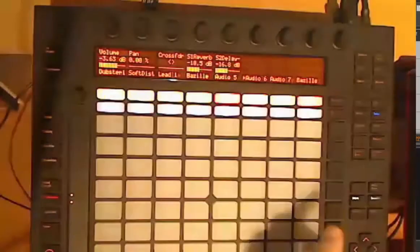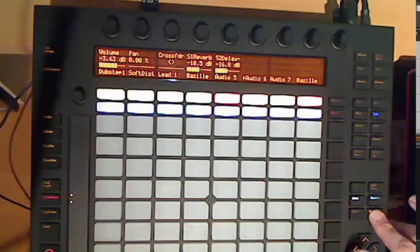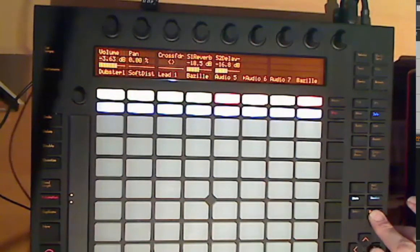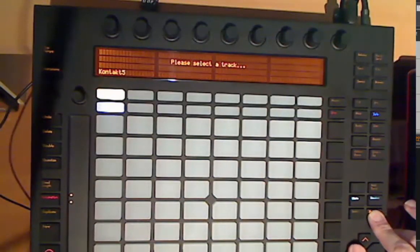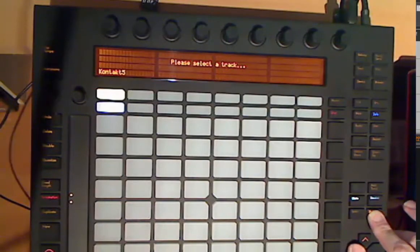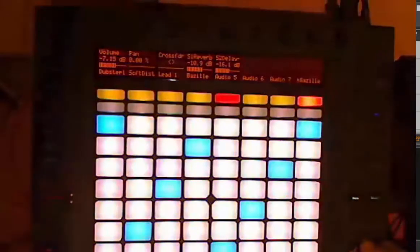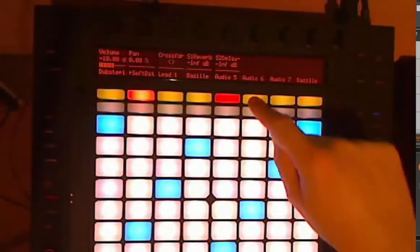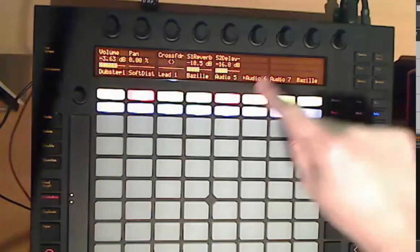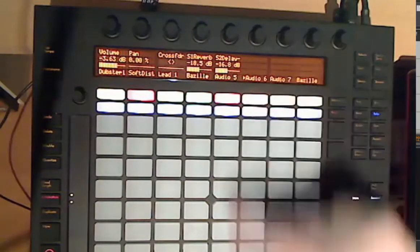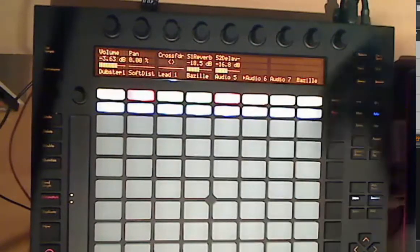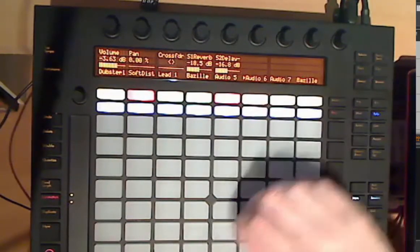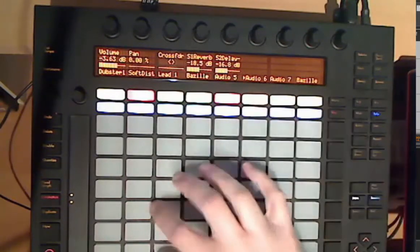Also with your arrow keys you can change the track selection as well. You can move in bigger steps, so if you press the shift button you can jump through banks of eight.